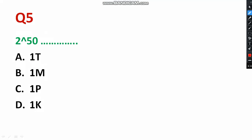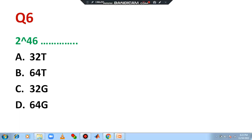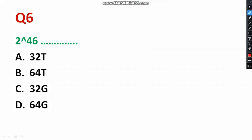Question number five: '2 to the power 50 is known as dash.' The answer is 1 Petabyte. So 2^50 is equal to 1 Petabyte — please select option C.